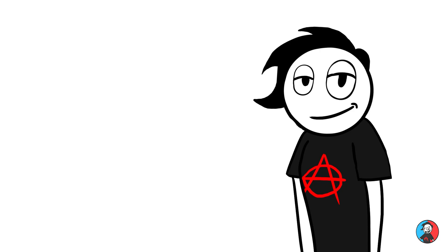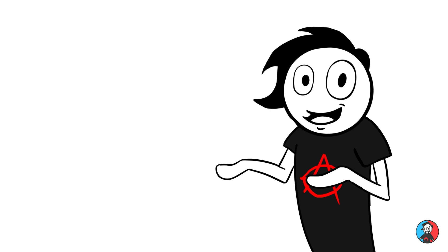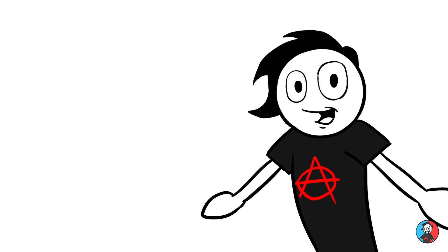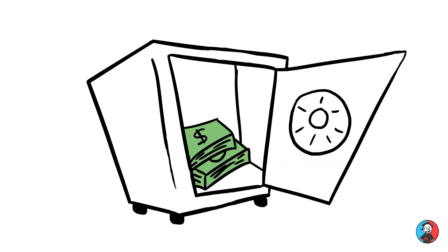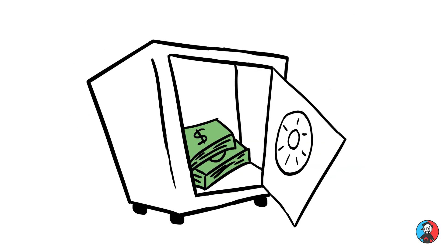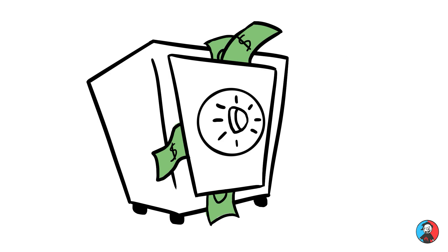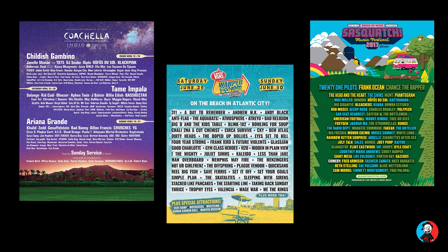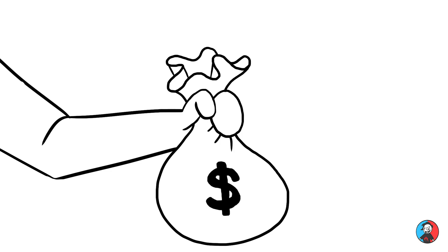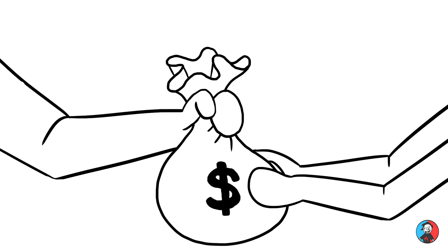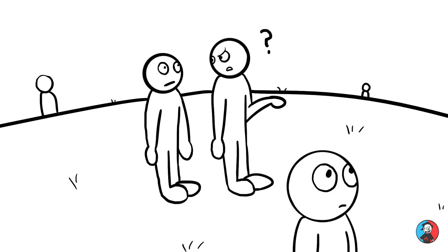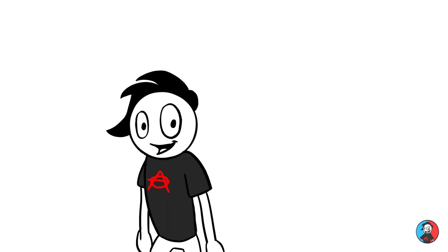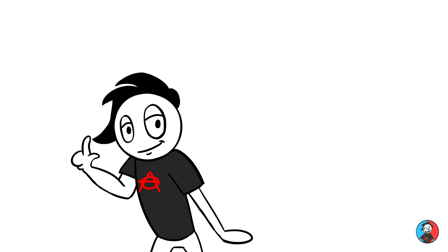I saw Blink-182 three times, but the first time I saw them was also the first time I went to a festival. Which is a good way to save money, cause you're paying to see many dope artists, instead of paying a lot of money to see one band you really like, and then another band open for them that no one even cares about.